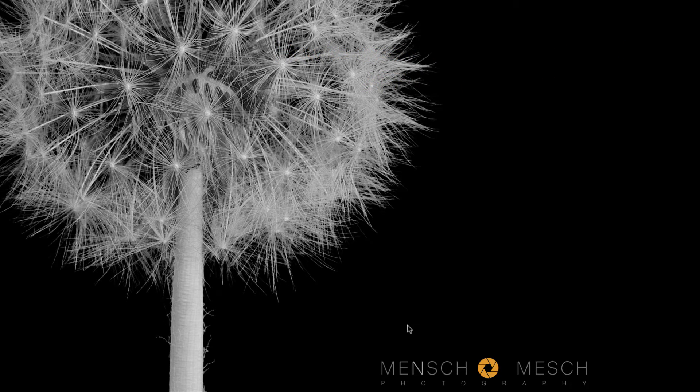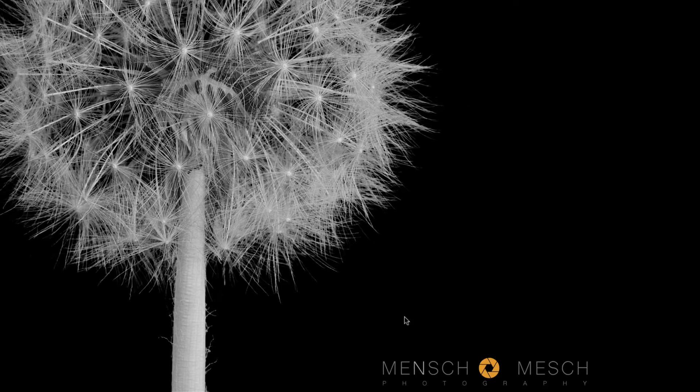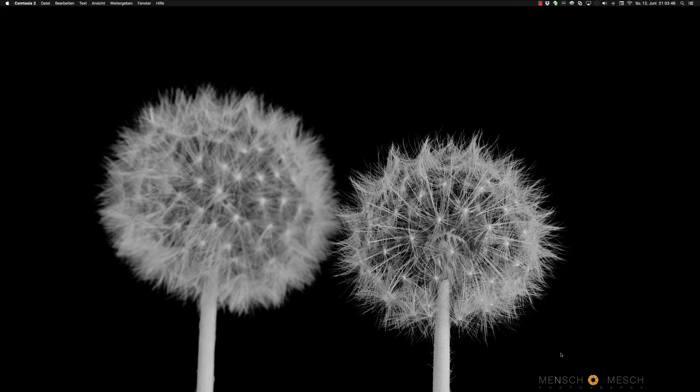I've designed this logo in Affinity Designer with the dimensions of 900 by 150 pixels and exported this logo as a PNG file. Remember to use higher dimensions for your watermark because it's always easier to shrink without losing quality instead of increasing the size of your watermark.